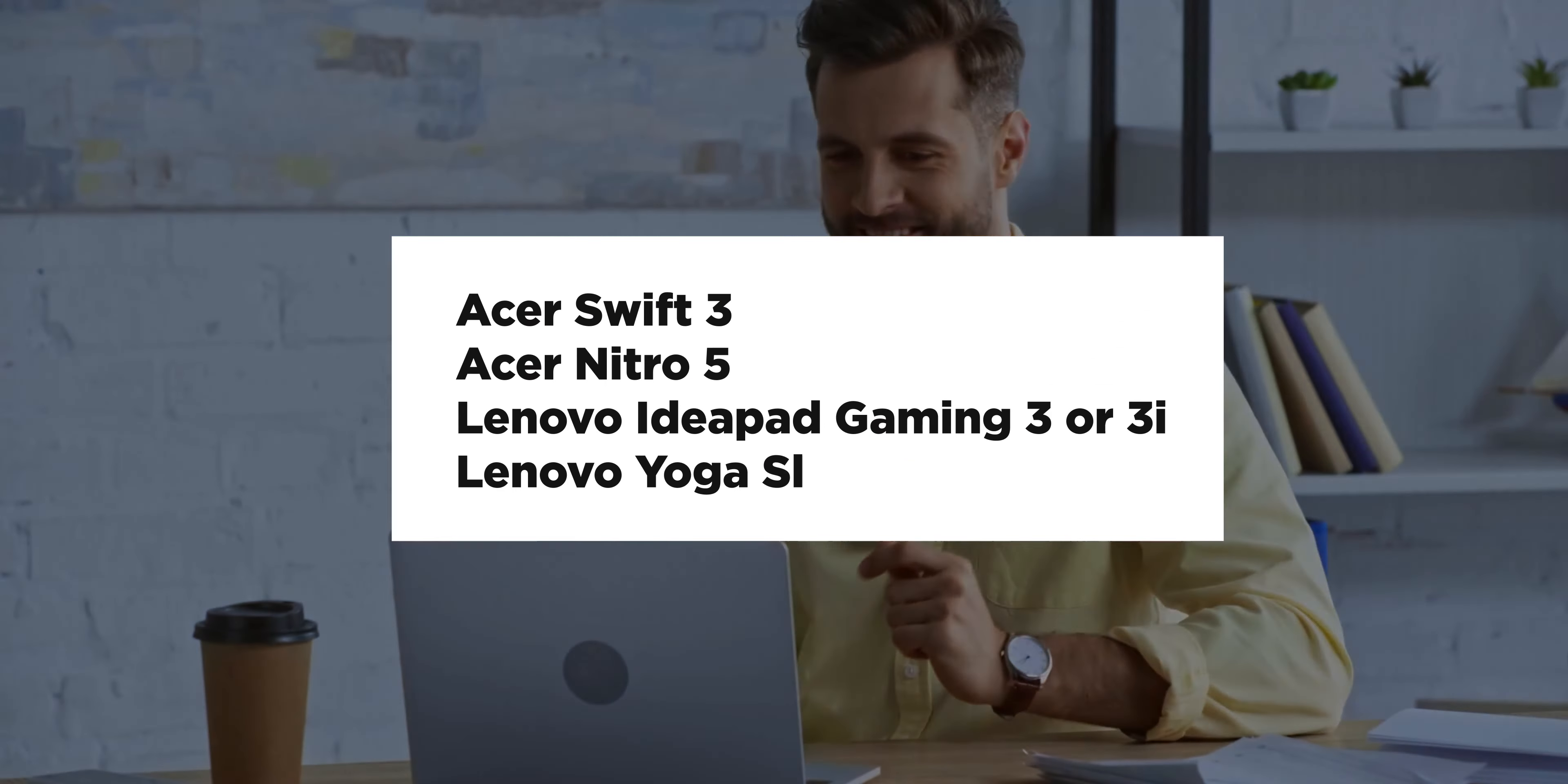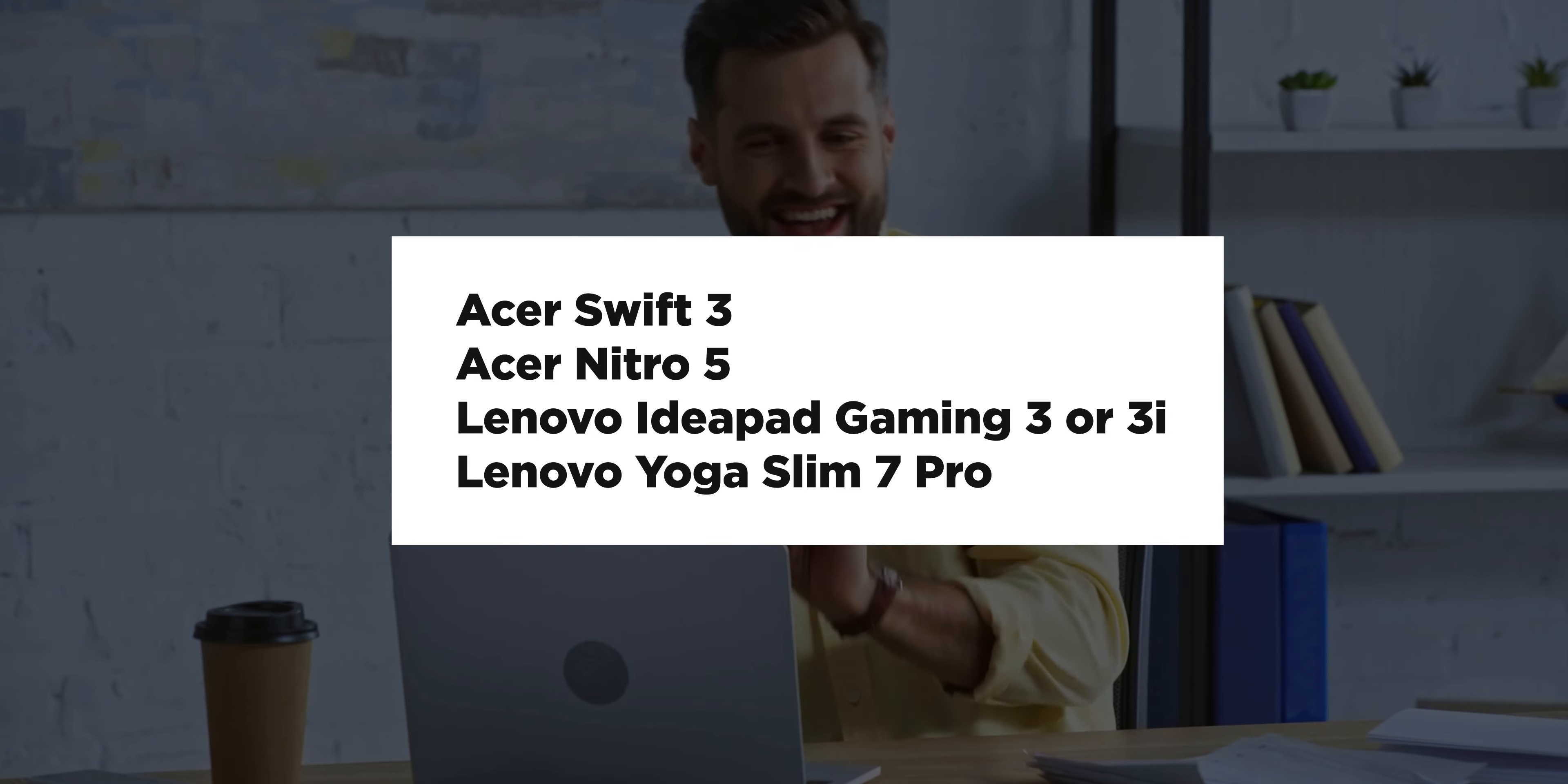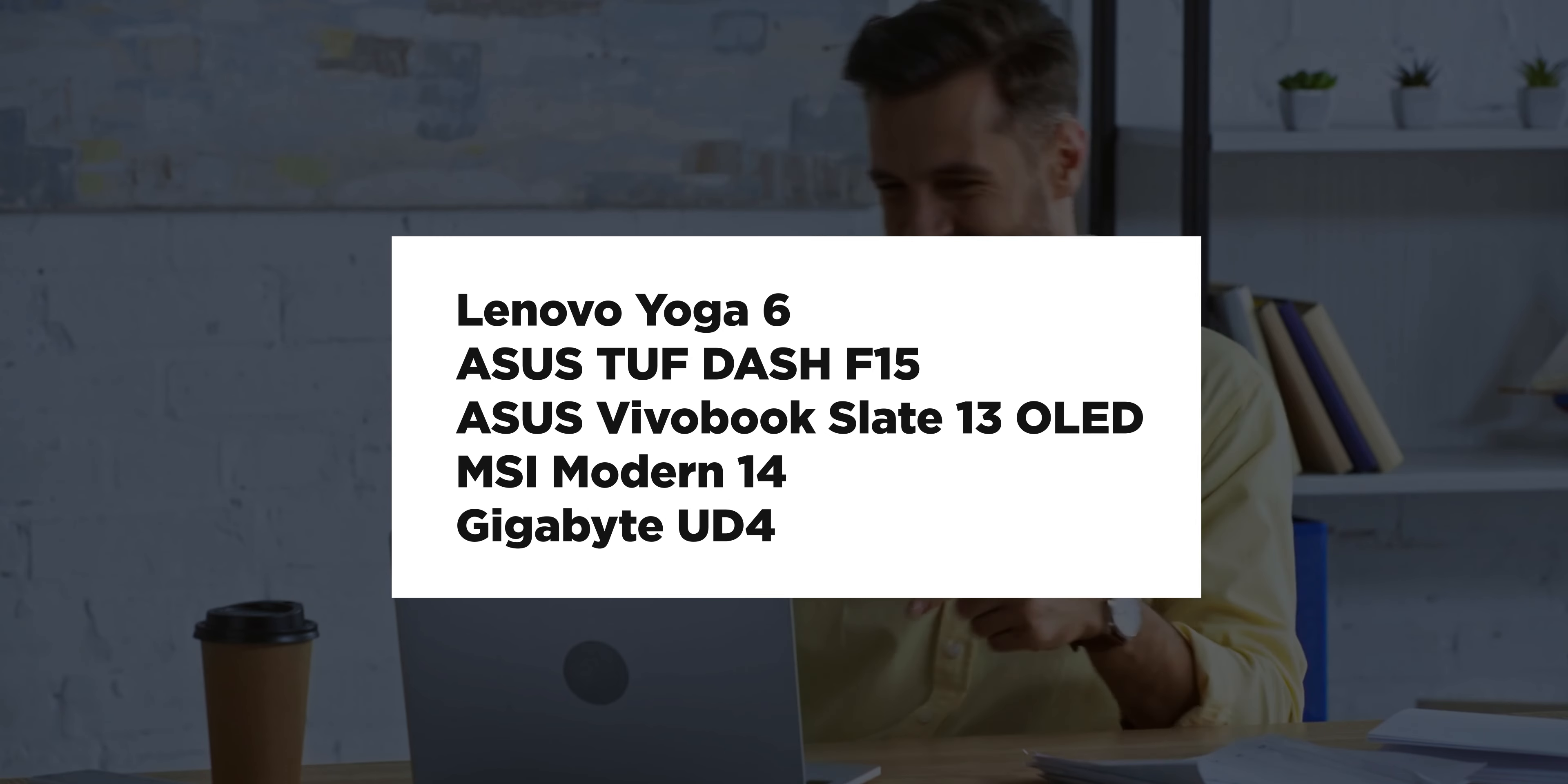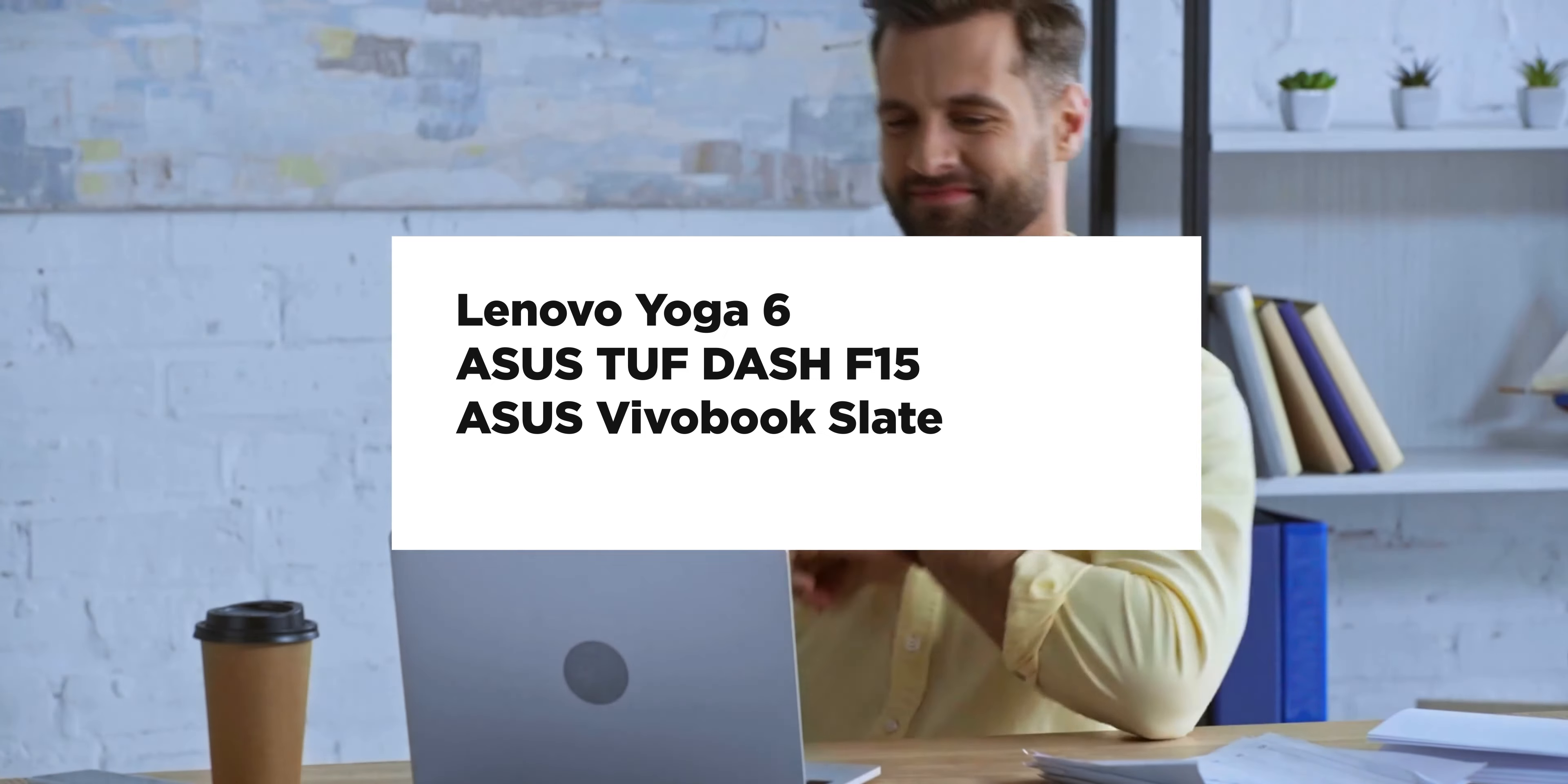These include the Acer Swift 3, Acer Nitro 5, Lenovo IdeaPad Gaming 3 or 3i, Lenovo Yoga Slim 7 Pro, Lenovo Yoga 6, Acer Stuffdash F15, Acer Vivobook Slate 13 OLED, MSI Modern 14, and the Gigabyte UD4.